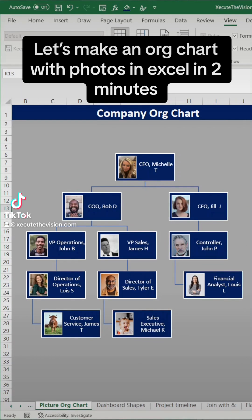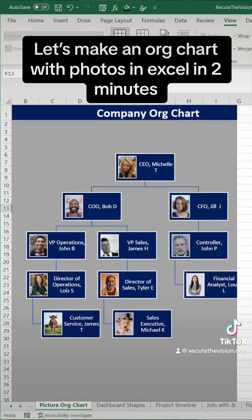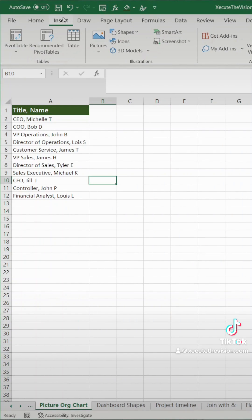Let's make this org chart in Excel in less than two minutes. Like and save for later if you don't have time right now.